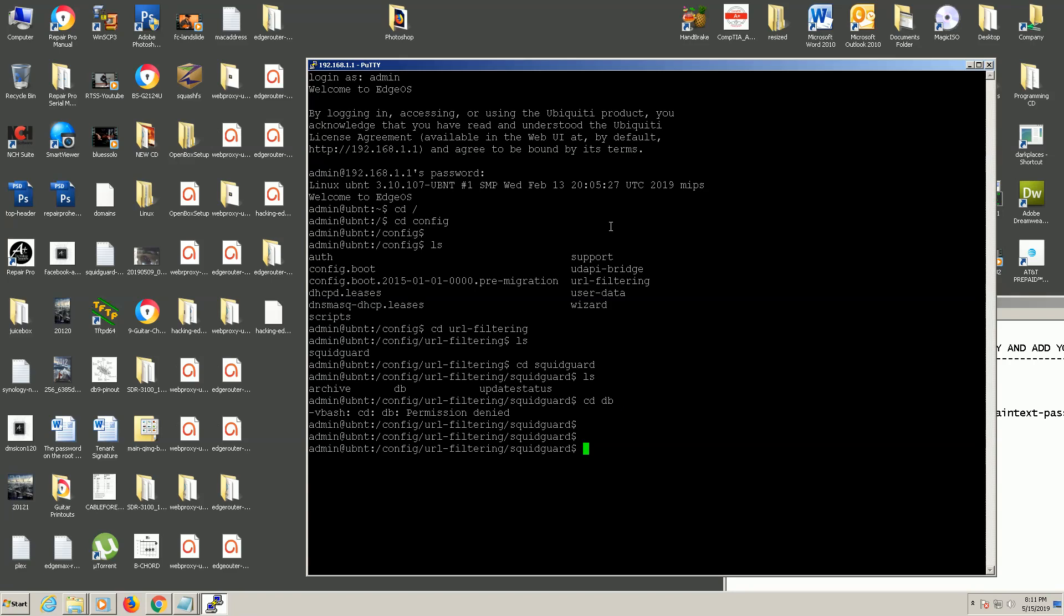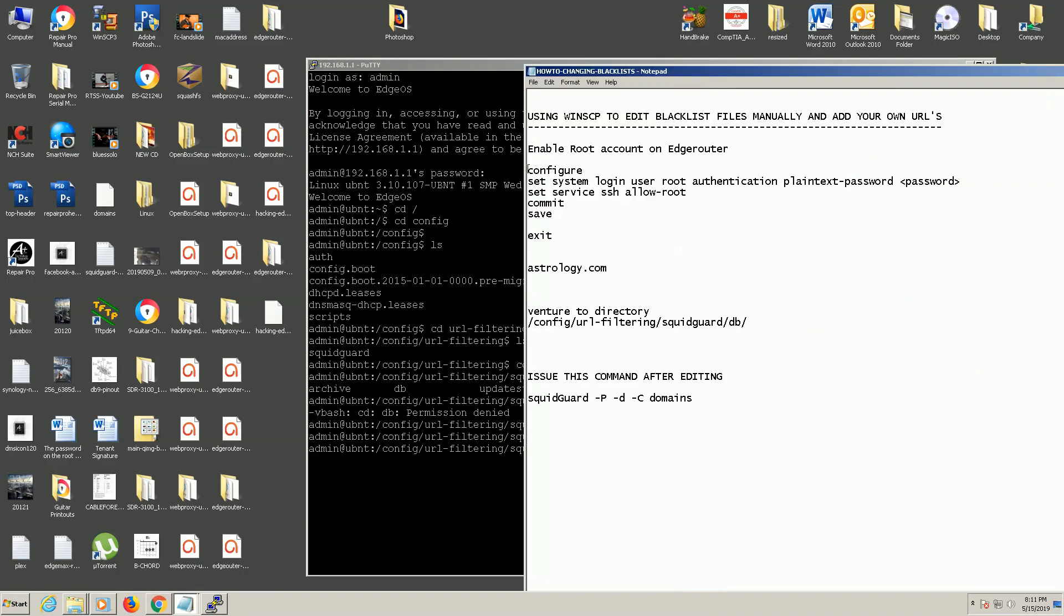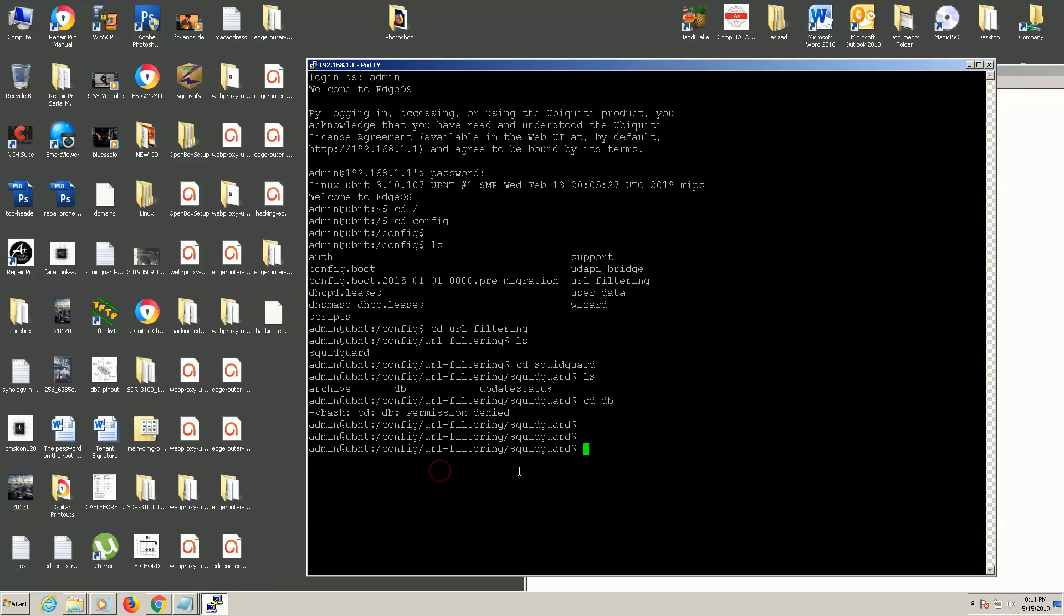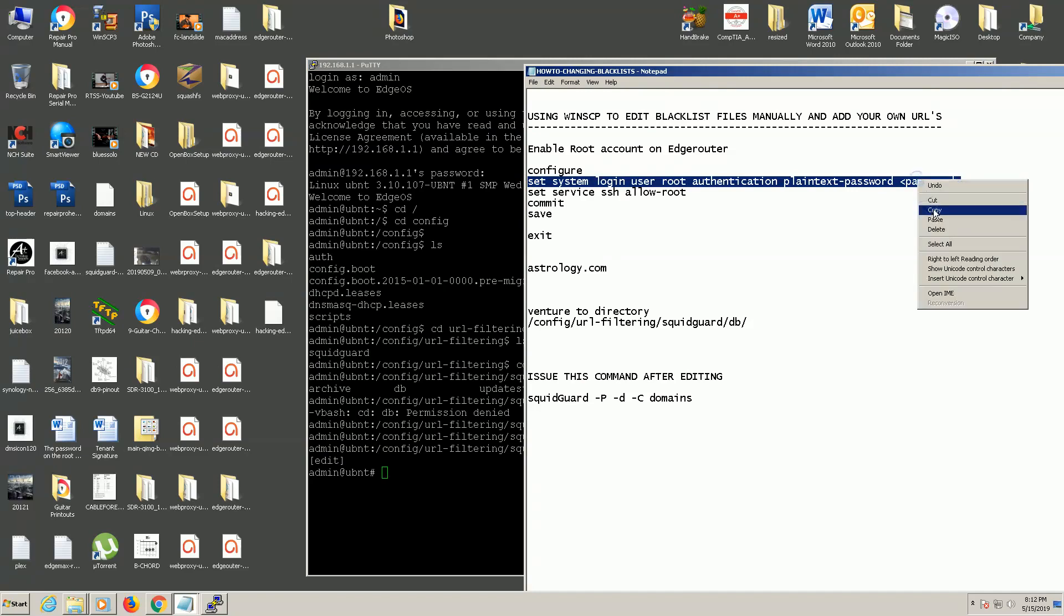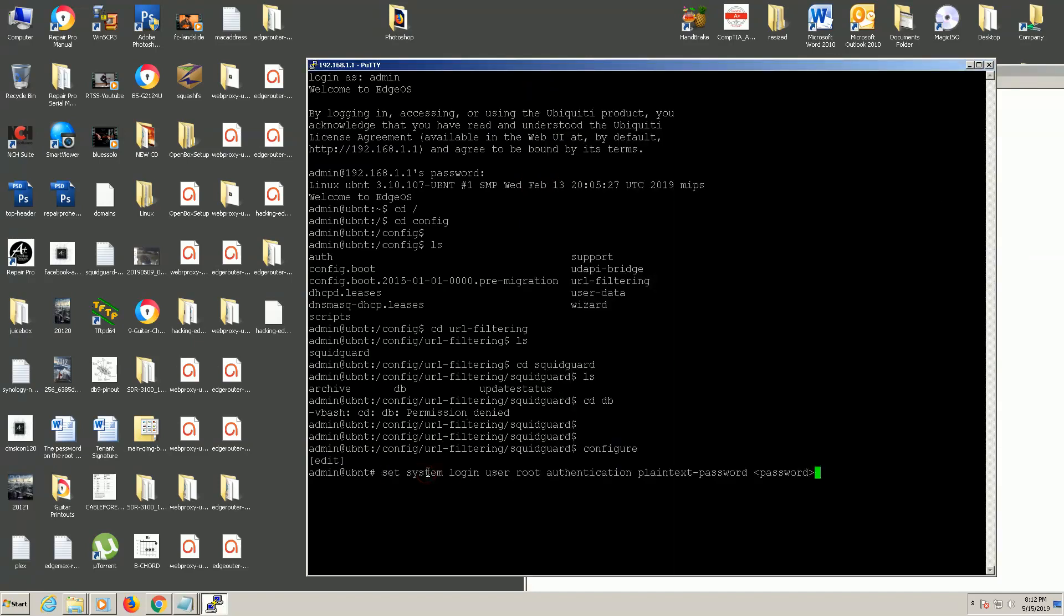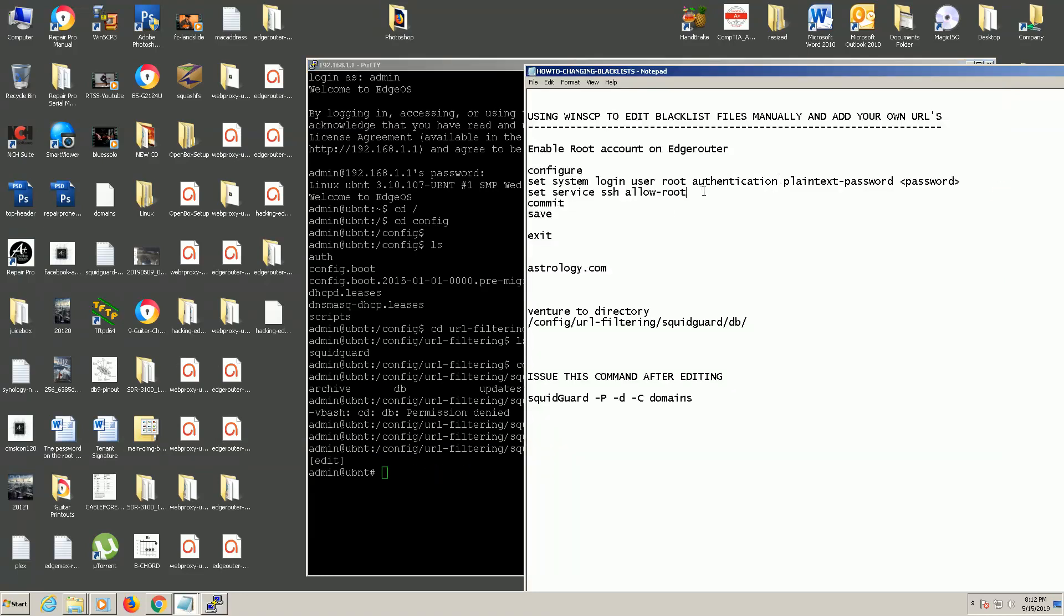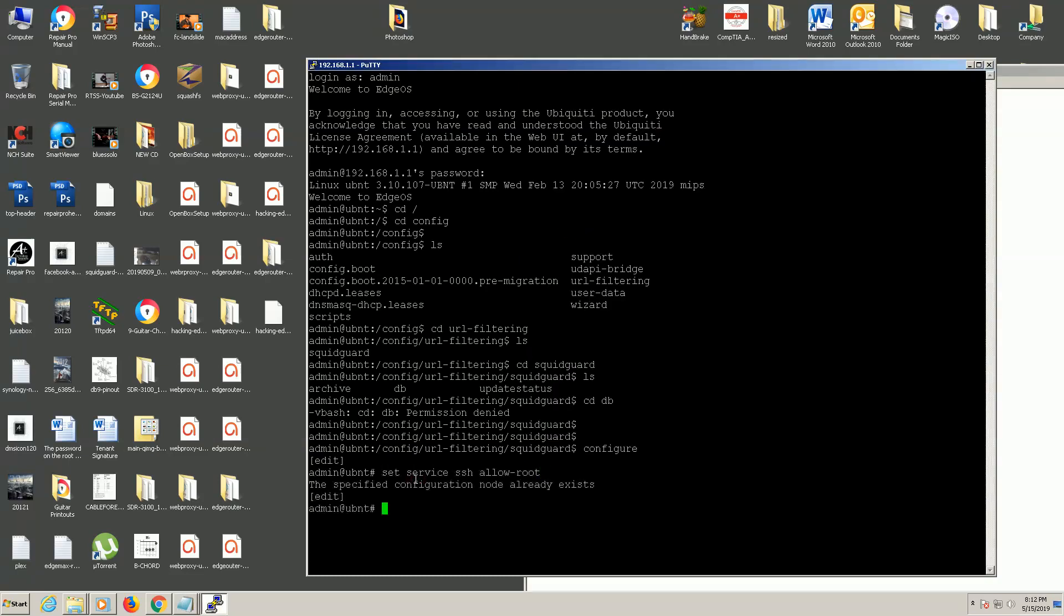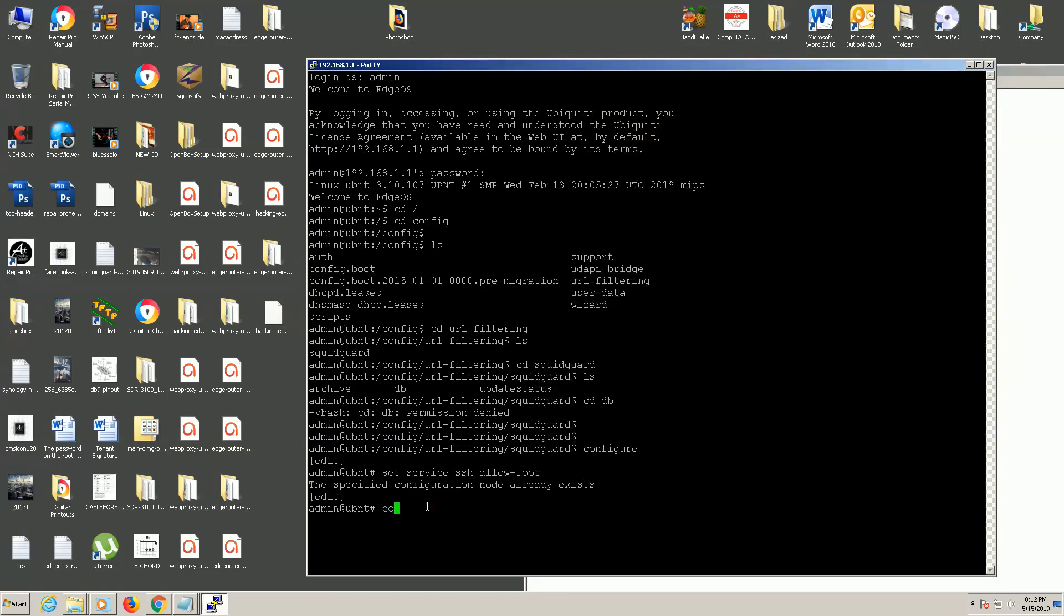So that's why we need to do these commands here which are going to give us root access. So we would first enter configuration mode. Now I've already done all of this. Then you would issue this command here: set system login user root authentication plain text password and then put in your password here, and then press enter. And then set service ssh allow root which I've already done and it's going to tell me that it already exists. And then finally I'm going to do a commit, and then I would do a save.